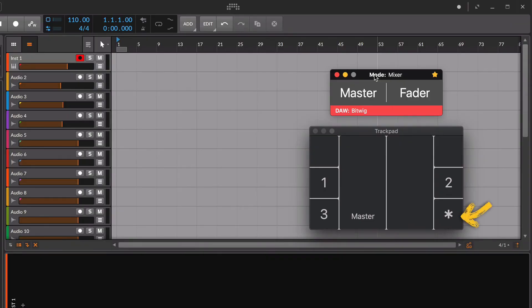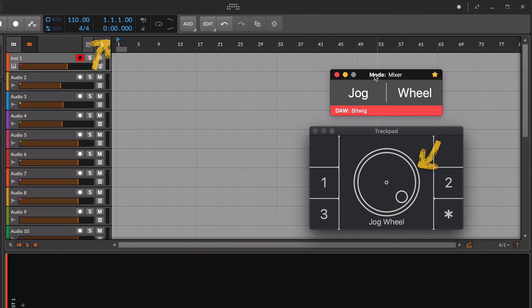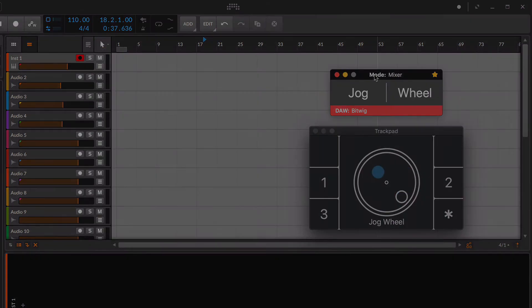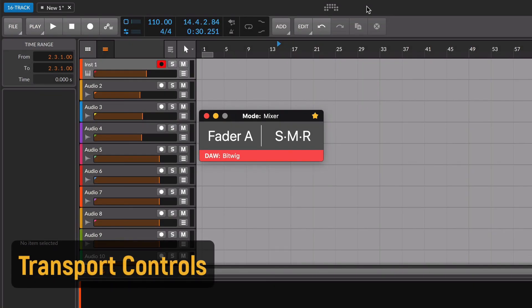Tap one more time the bottom right and you will change to the jog wheel. With only one finger, start moving in circles around the center of the trackpad. The playhead will move through the timeline. It's time to talk about the transport controls.